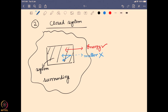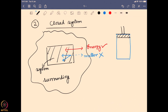A good example is a gas cylinder with a piston. The system contains some gas and a piston on top. If I push the piston down, I am doing work and changing the energy — there is an energy exchange between system and surrounding. But the gas inside cannot escape. So here, energy exchange is possible but not matter exchange — that is a closed system.